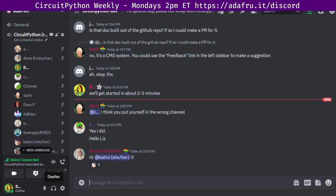This meeting typically happens on Mondays at 2 p.m. Eastern, 11 a.m. Pacific, except when it coincides with a U.S. holiday. In the notes doc, there's a link to a calendar you can view online or add to your favorite calendar app. We also send notifications about upcoming meetings via Discord. If you would like to receive these notifications, ask us to add you to the CircuitPython nieces Discord role.